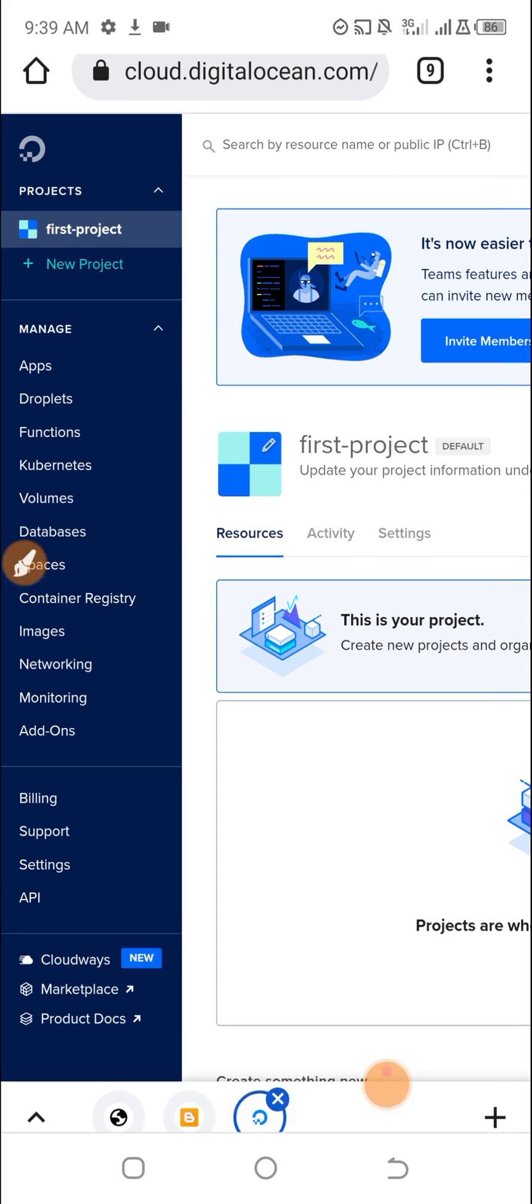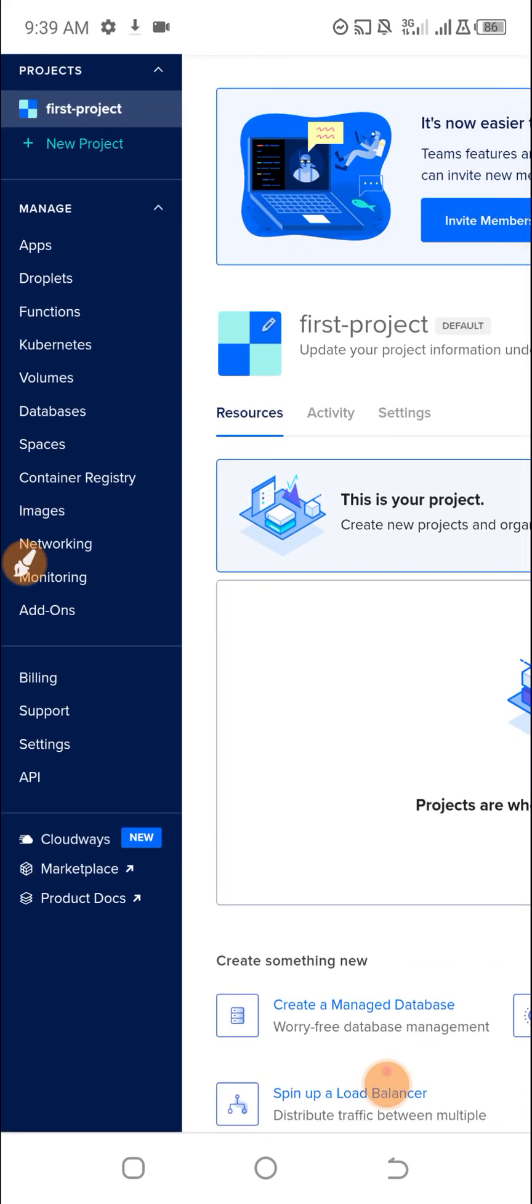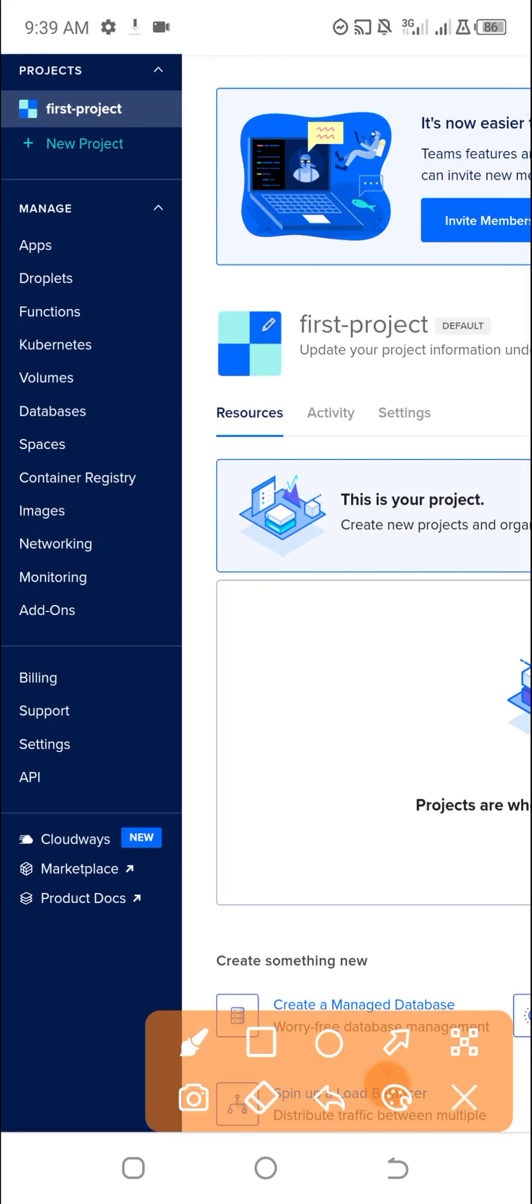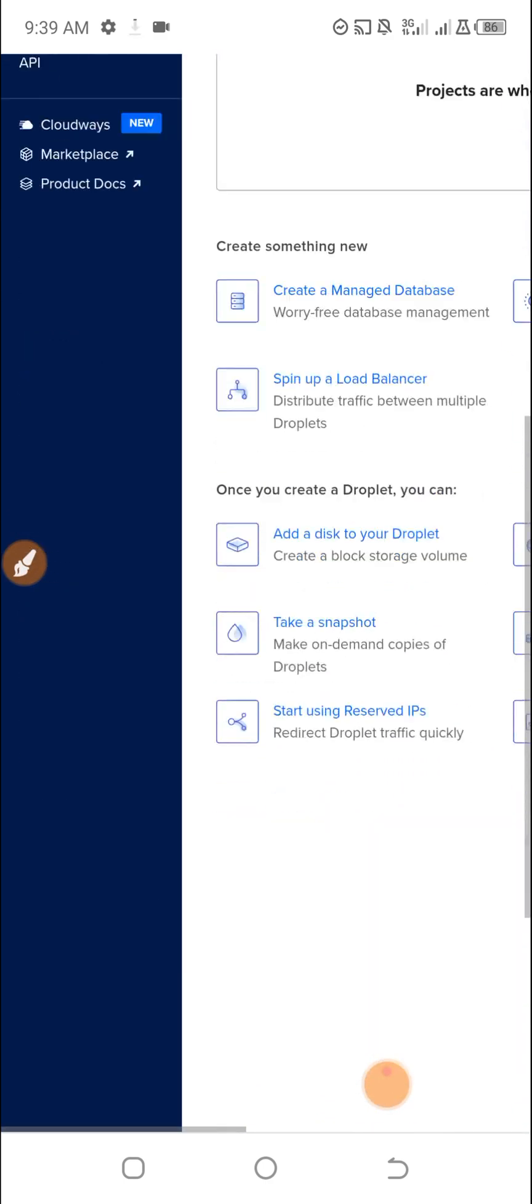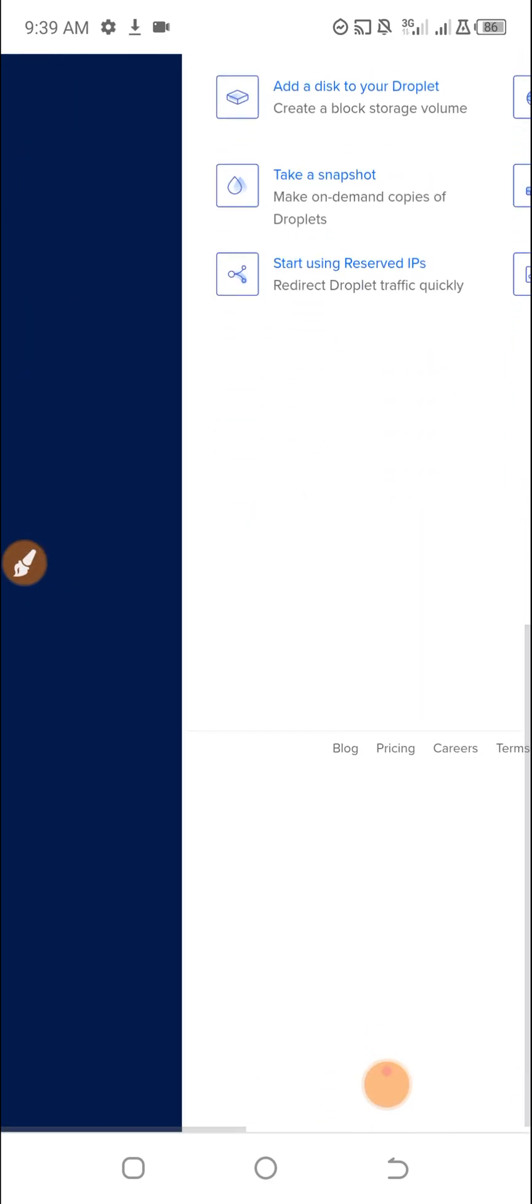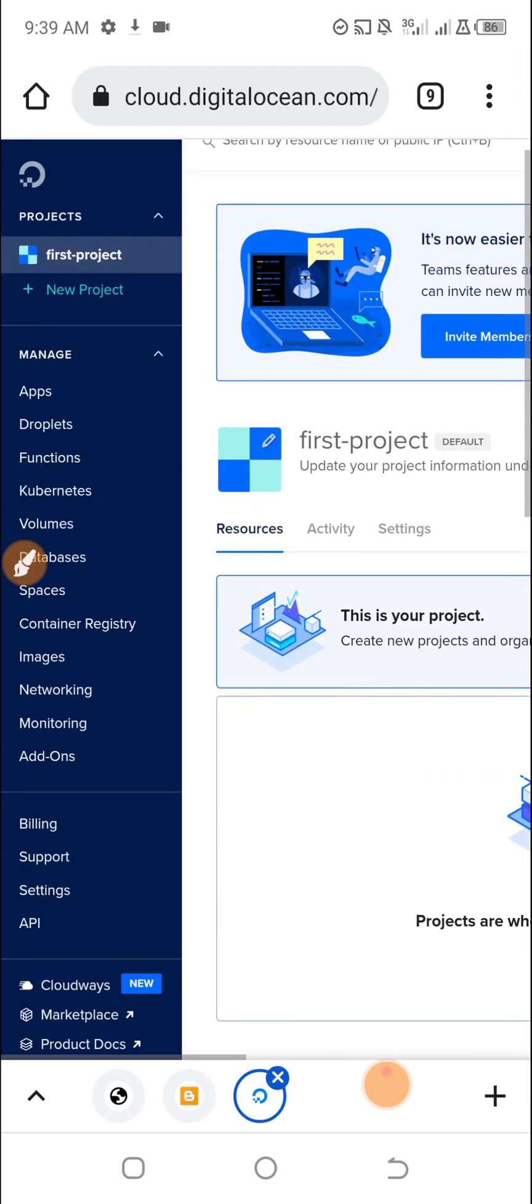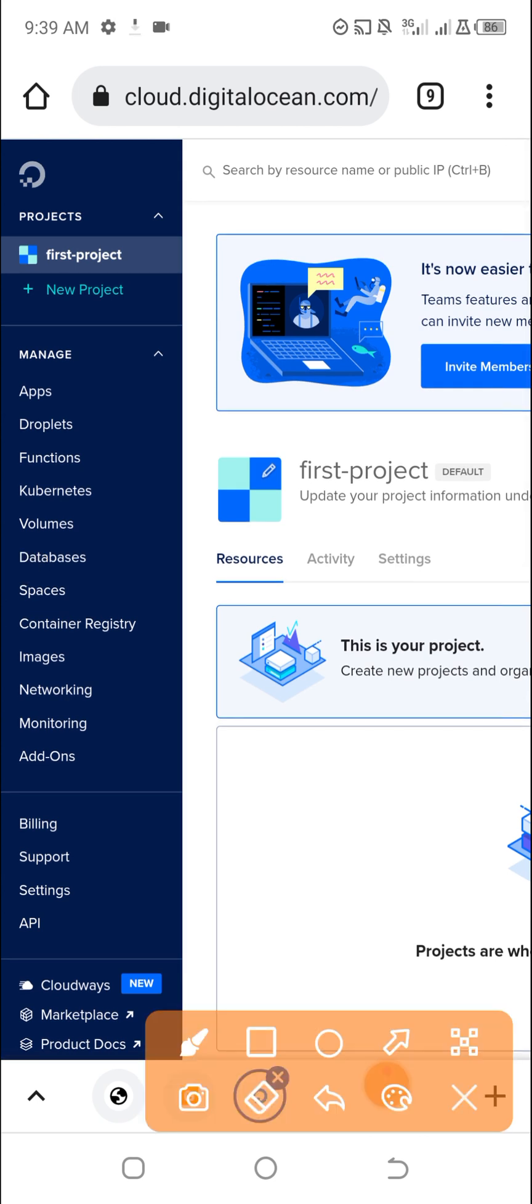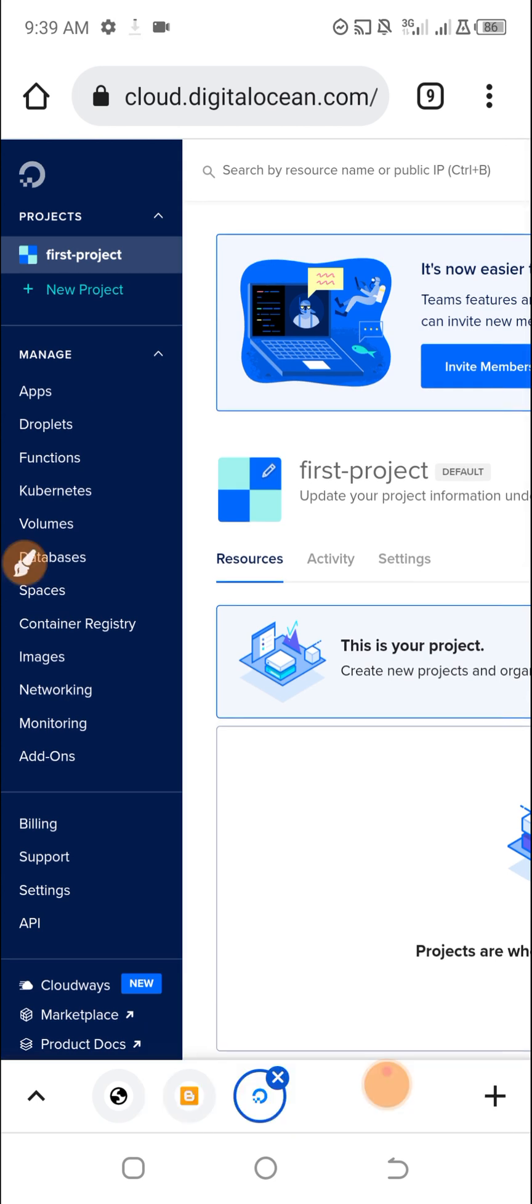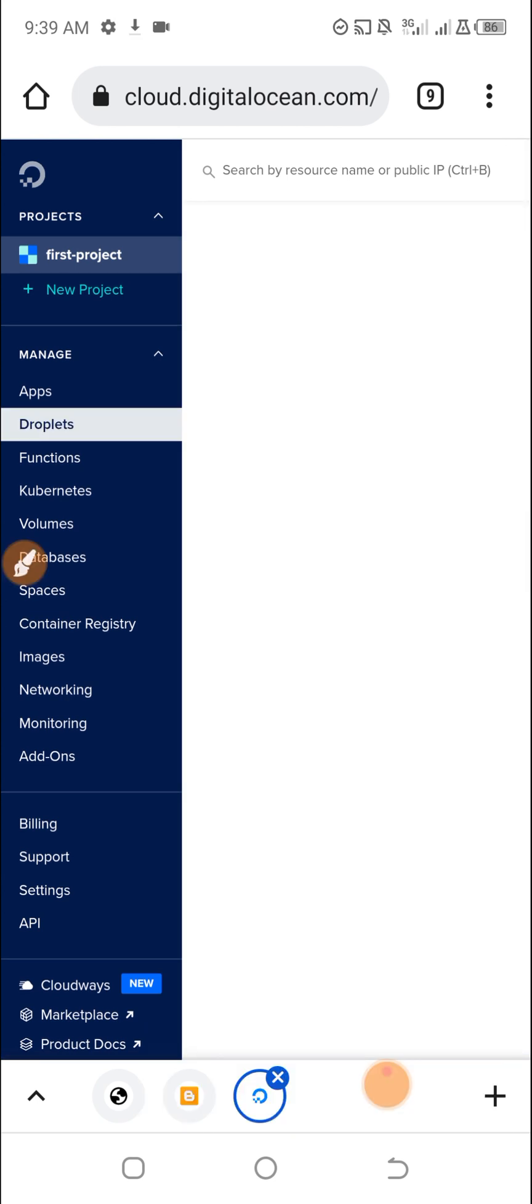And here you can see Products, Docs, Documentation page. Let's see if I click on this Droplet, focusing on VPS. If I click on it, it will show this.